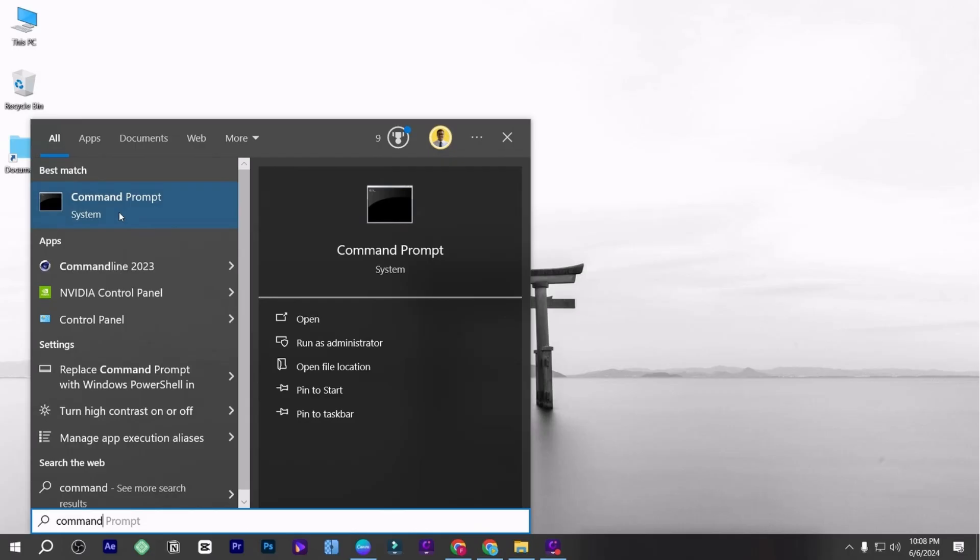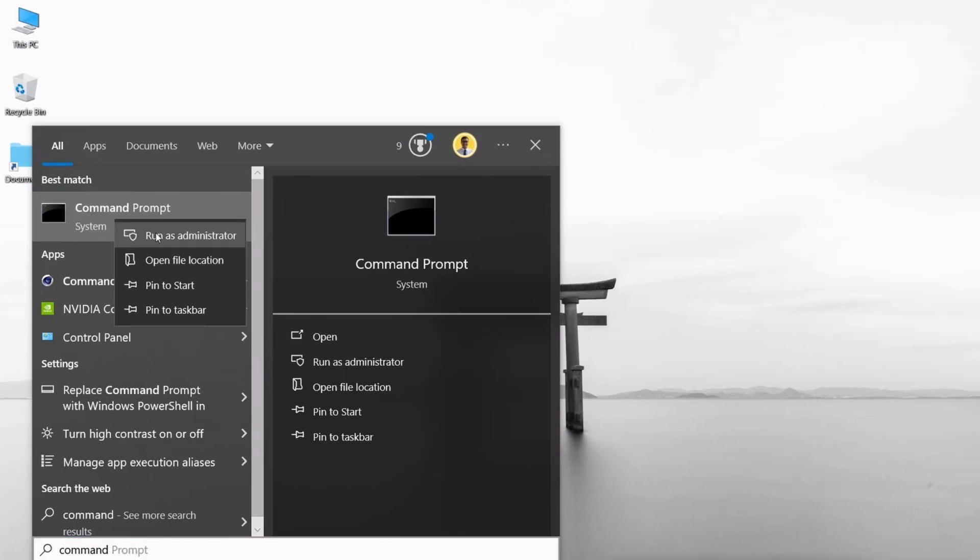To verify if the installation was successful, search for Command Prompt. Run it as an administrator.